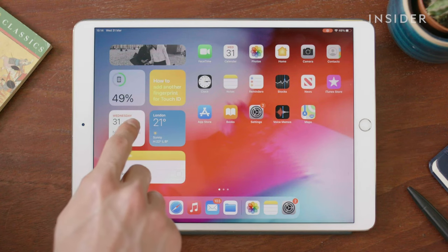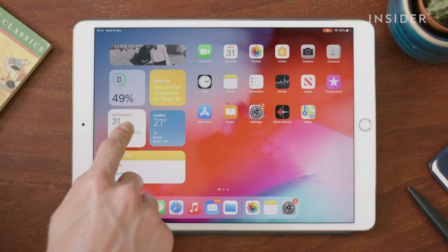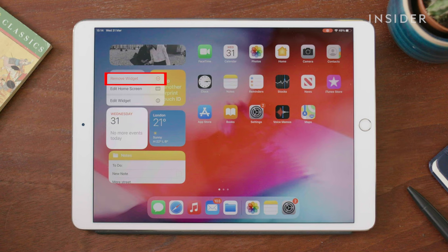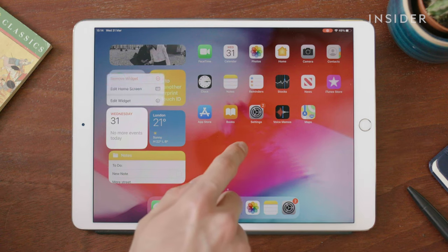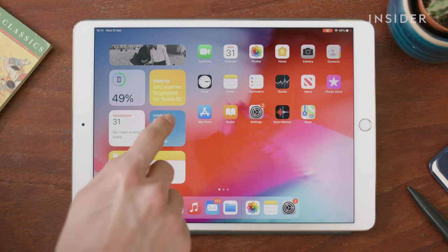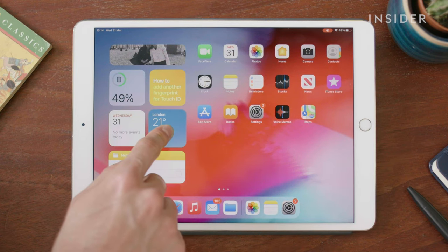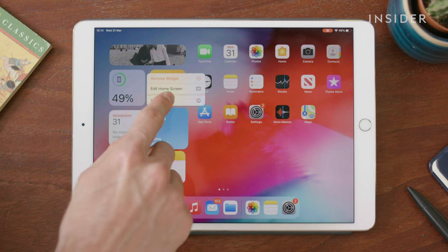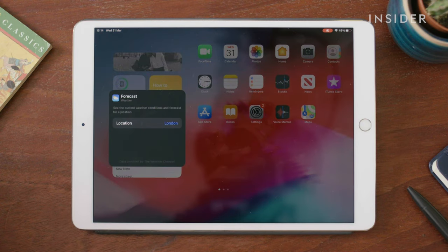Tap and hold the widget you want to customise until the pop-up menu appears. Usually the only options will be to Edit Home Screen, which allows you to move widgets around, or Remove Widget, which deletes it. But some widgets, like Weather, have an Edit Widget menu option. Weather, for example, allows you to specify what cities you want to see weather in.